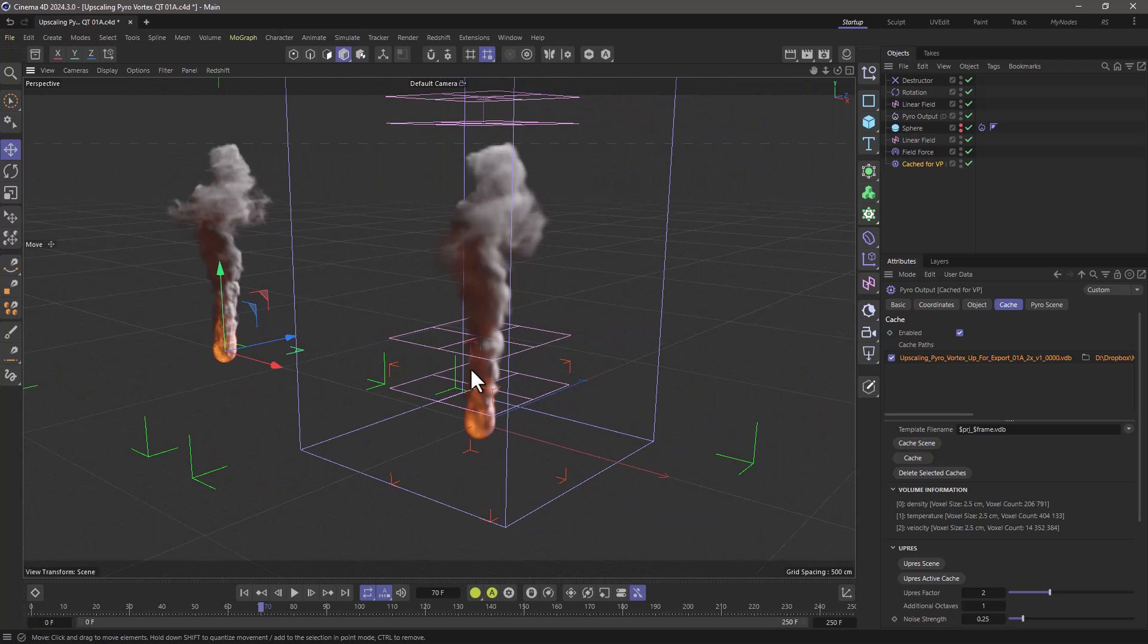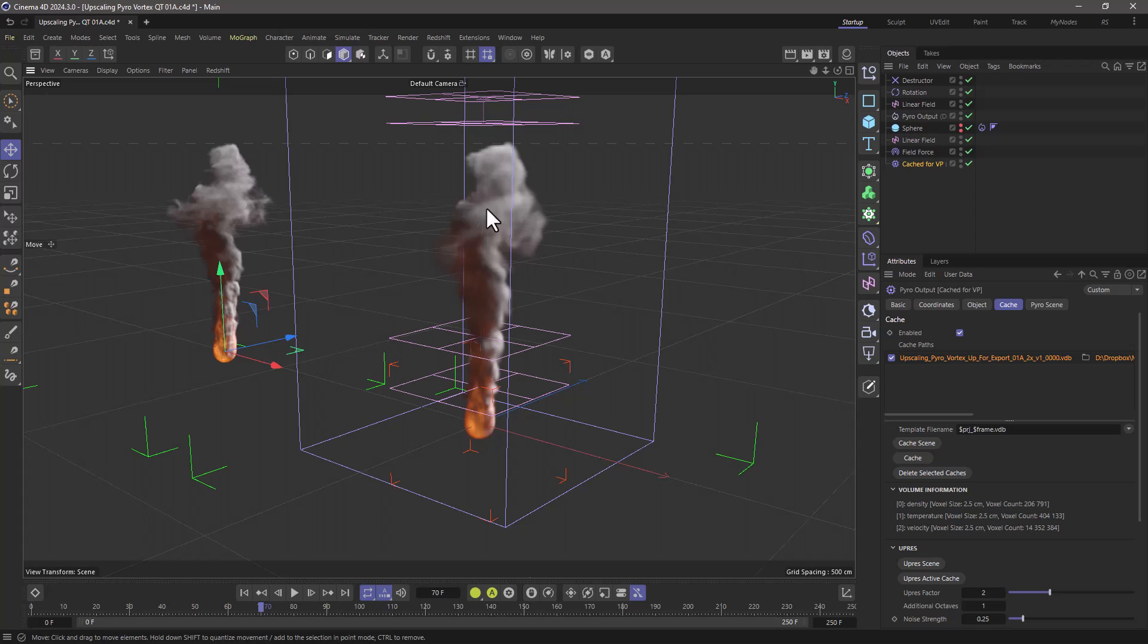And this allows you to art-direct using a certain voxel size, upresing, and having something that looks extremely close to your original without having to touch any of the parameters.